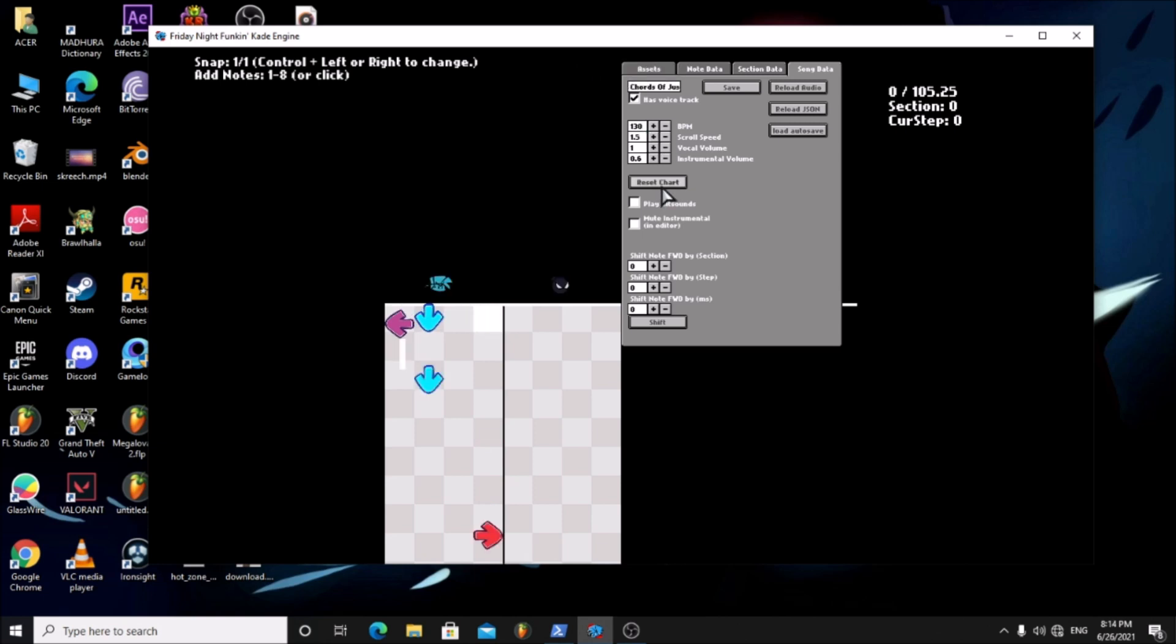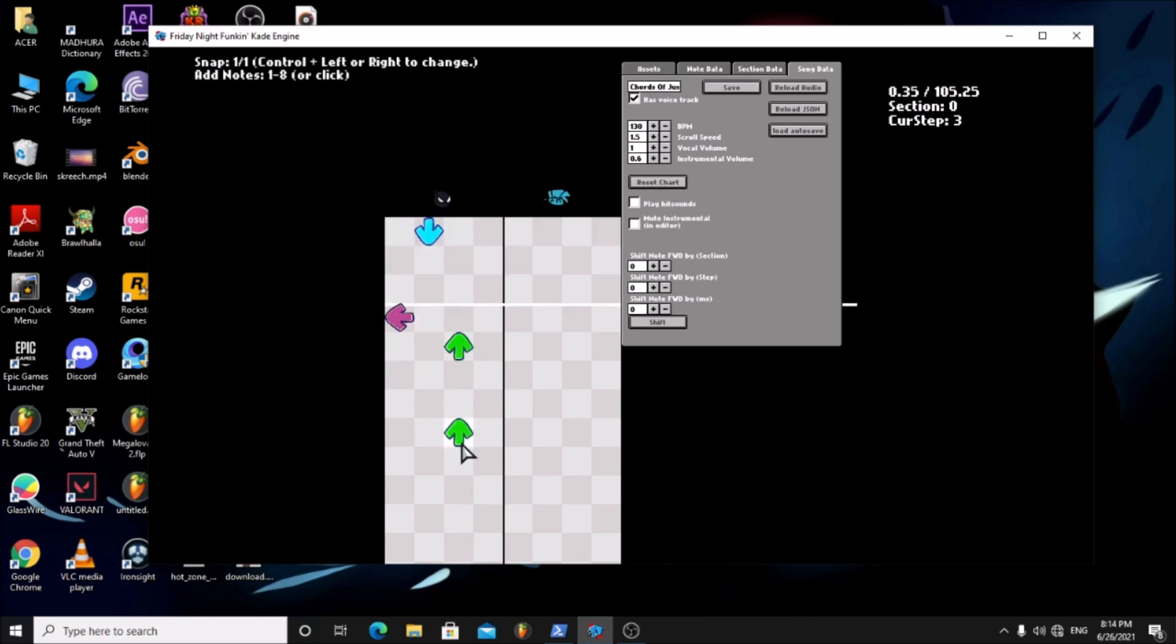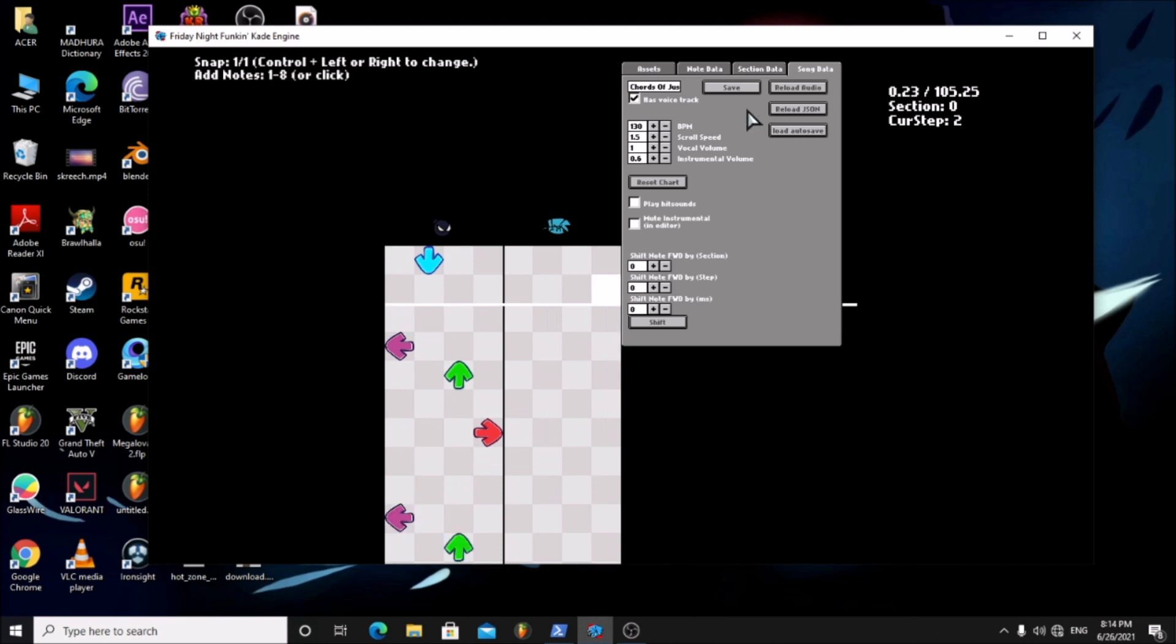Now if you press space you can hear the song. Click save.